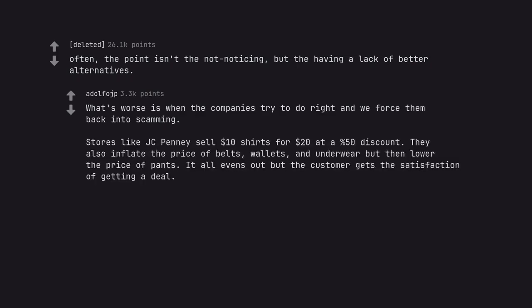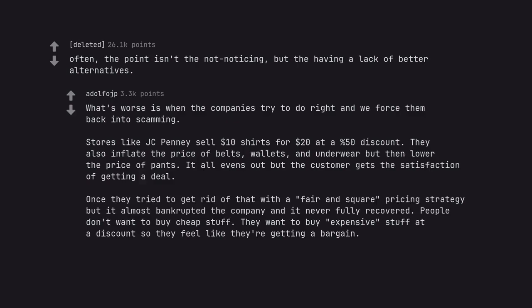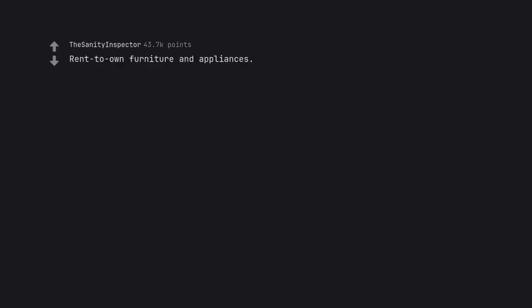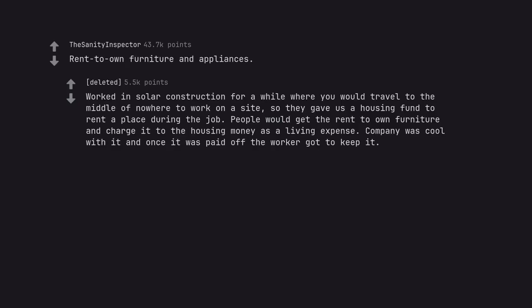What's worse is when the companies try to do right and we force them back into scamming. Stores like JCPenney sell $10 shirts for $20 at a 50% discount. They also inflate the price of belts, wallets, and underwear but then lower the price of pants. It all evens out but the customer gets the satisfaction of getting a deal. Once they tried to get rid of that with a fair and square pricing strategy but it almost bankrupted the company and it never fully recovered. People don't want to buy cheap stuff. They want to buy expensive stuff at a discount so they feel like they are getting a bargain.